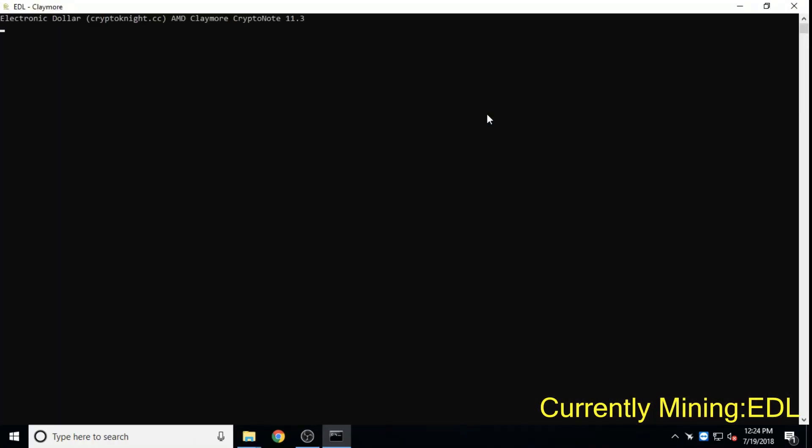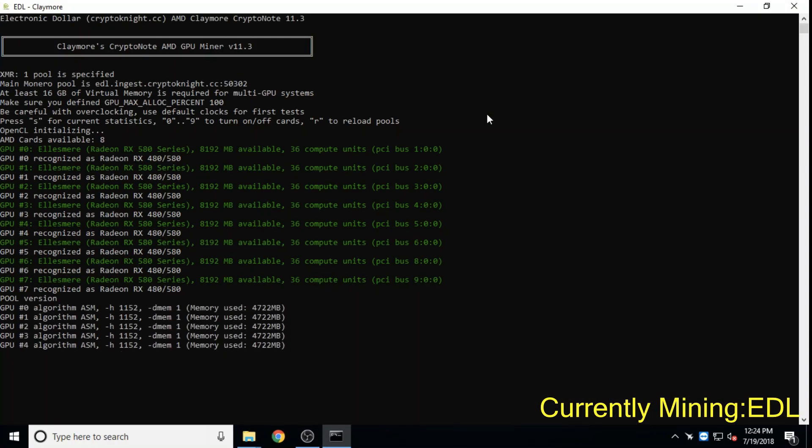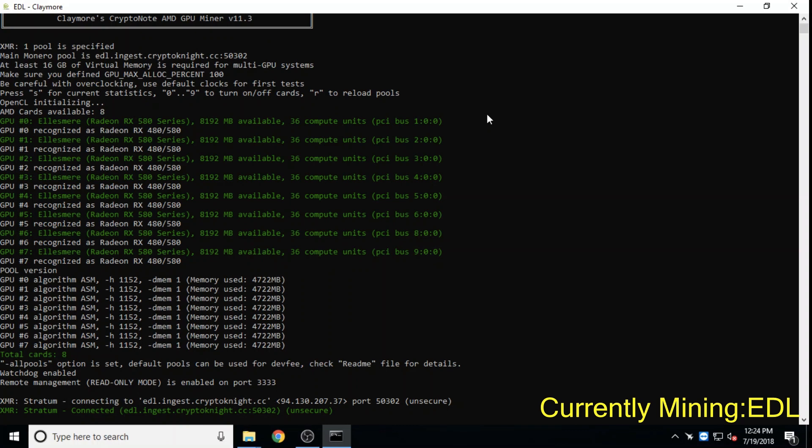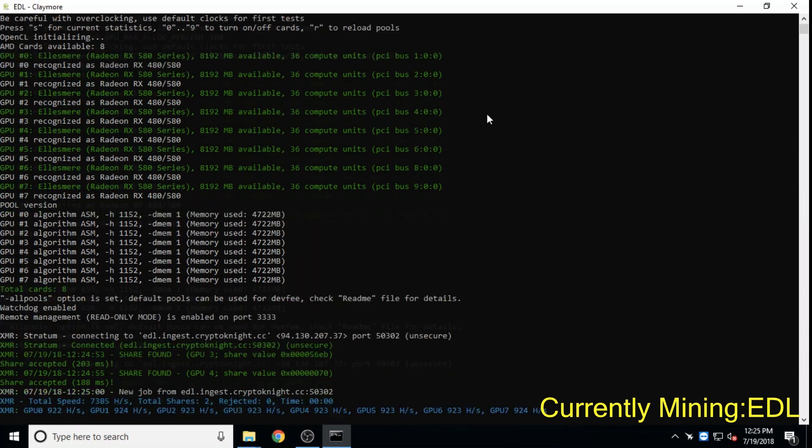Electronic Dollar, both GPU and CPU mineable, is based on Monero's crypto note protocol and has many wallets and even a payment gateway on its near-term roadmap.